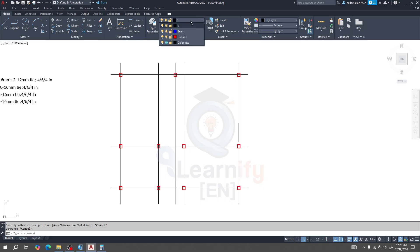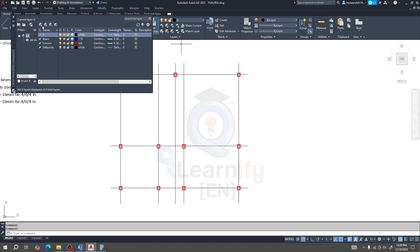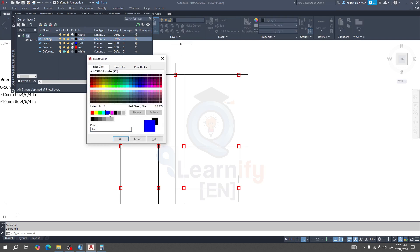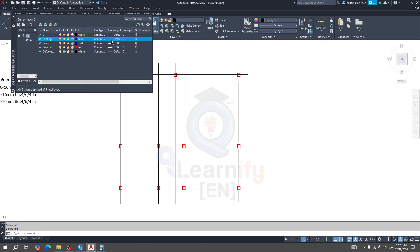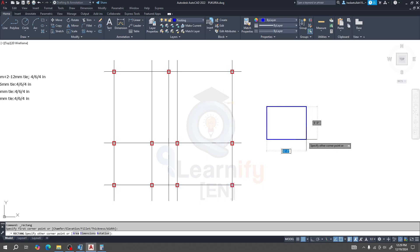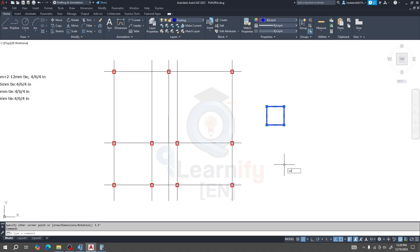If you also want to learn AutoCAD, go to our website — this course is absolutely free. Click here to add a new layer and give it the name 'Footing.' Give it a color and set the line weight to 0.3 mm, then close. Select the footing layer and take a rectangle tool, then enter 5.5 feet by 5.5 feet.